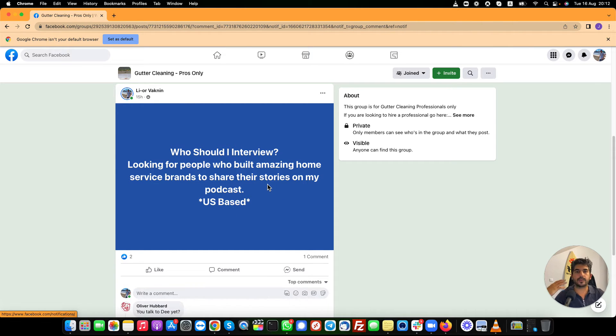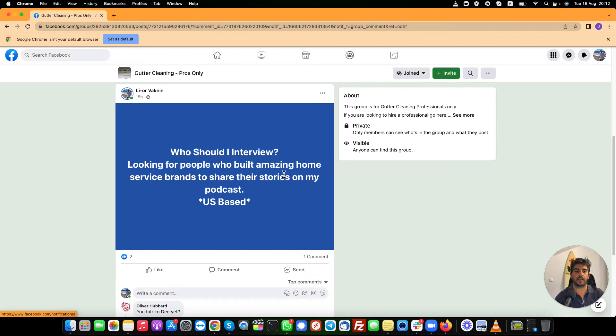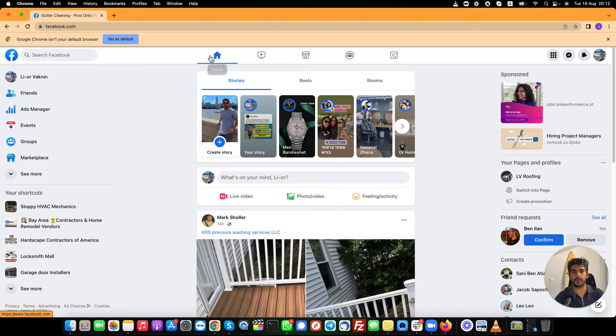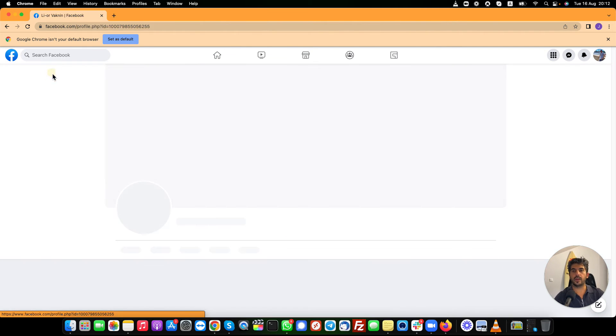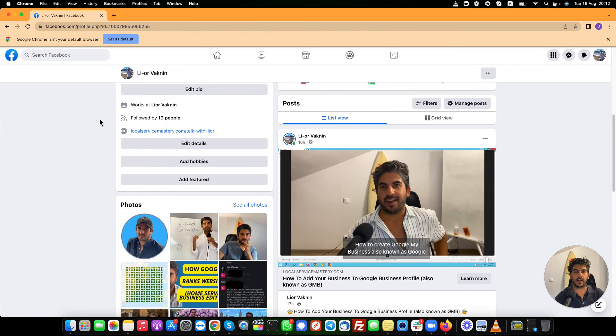starting to basically make people familiarize themselves with you and your brand.